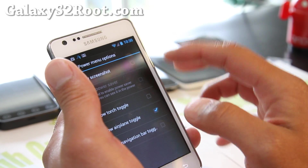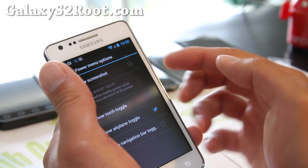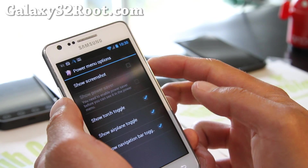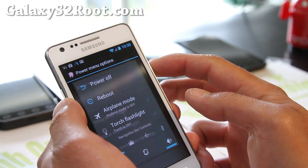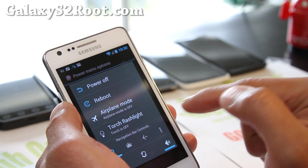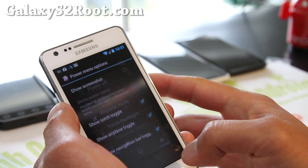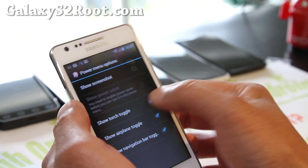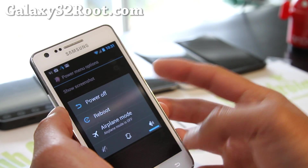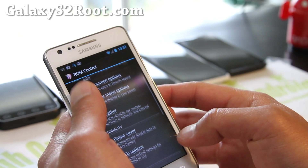Power menu options — that's when you hold down the power button. I'm going to add a torch and also a navigation bar toggle. When you hold the power button, you can see the navigation bar controls and the torch. And you can get rid of them if you want — now it's gone. Simpler.